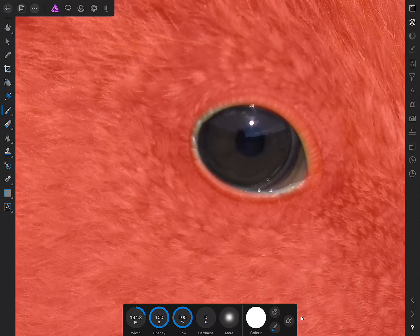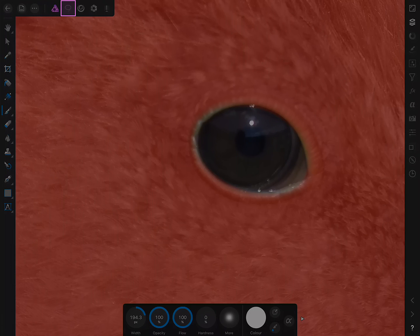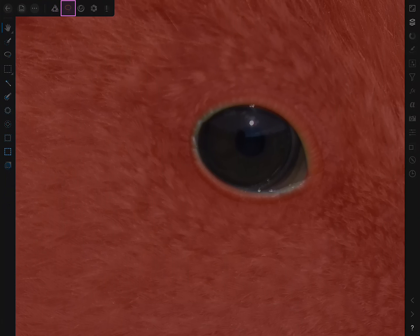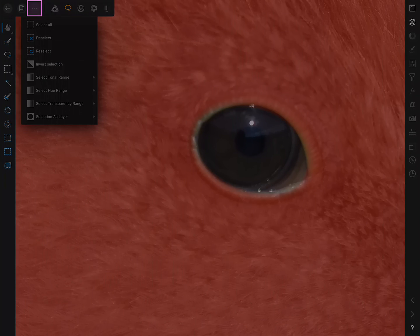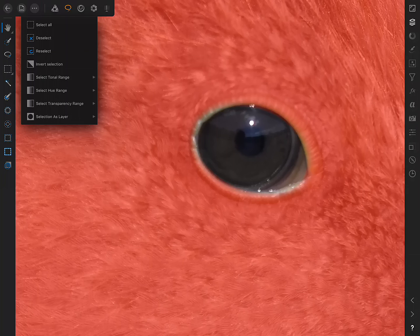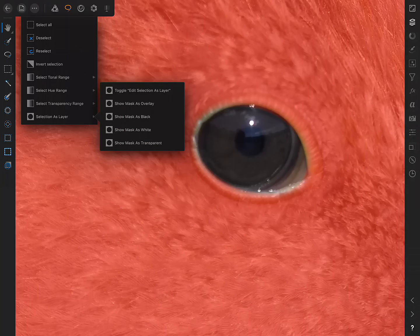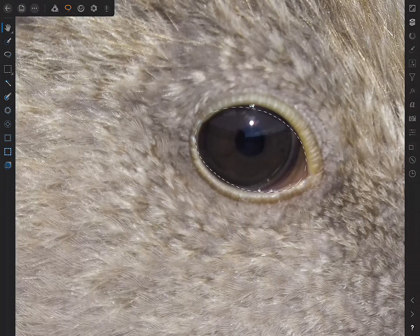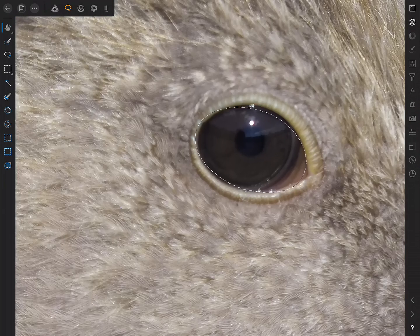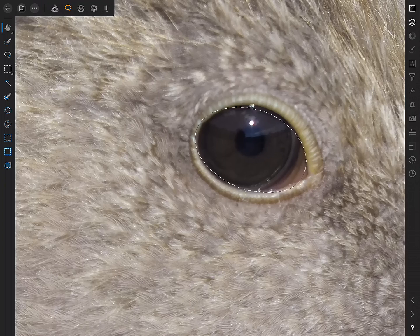Okay, so now we'll look at how to use this mask we've just created as a selection. So, I want to move back across to the Selections Persona here. Then once again, I'll access the Commands menu, tap Selection as Layer, and then tap Toggle Edit Selection as Layer. And now we can see that the overlay has been replaced with a selection marquee around the eye.